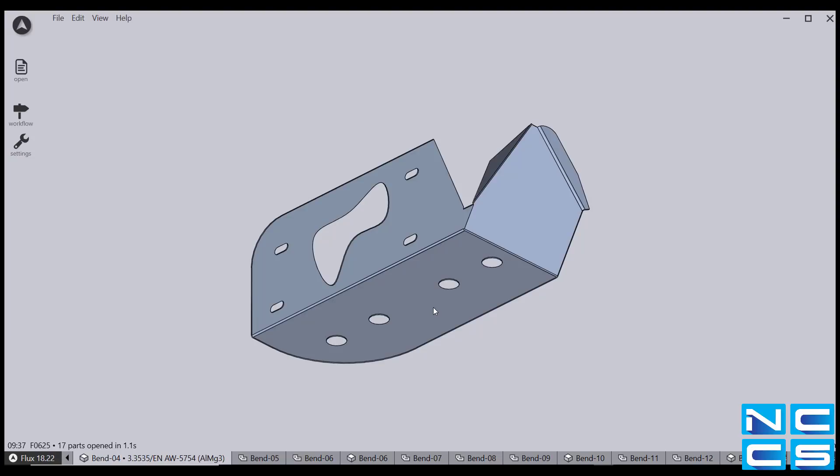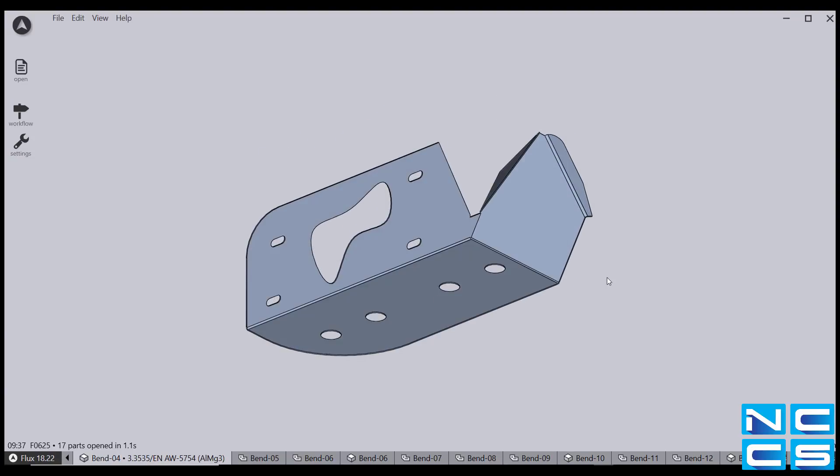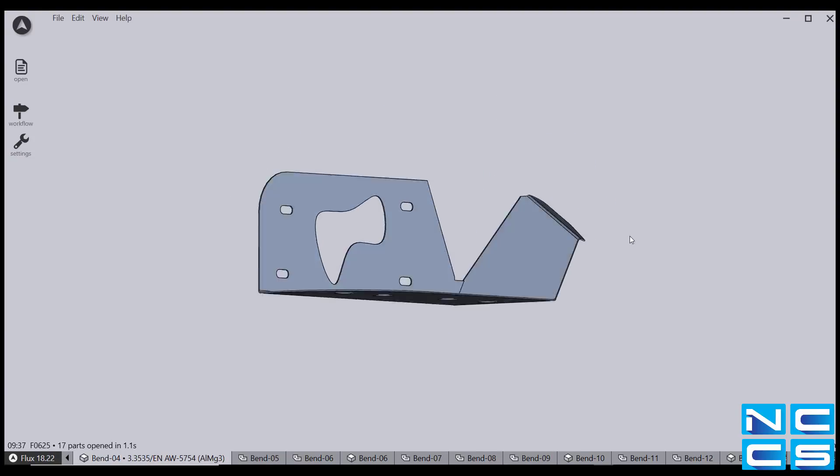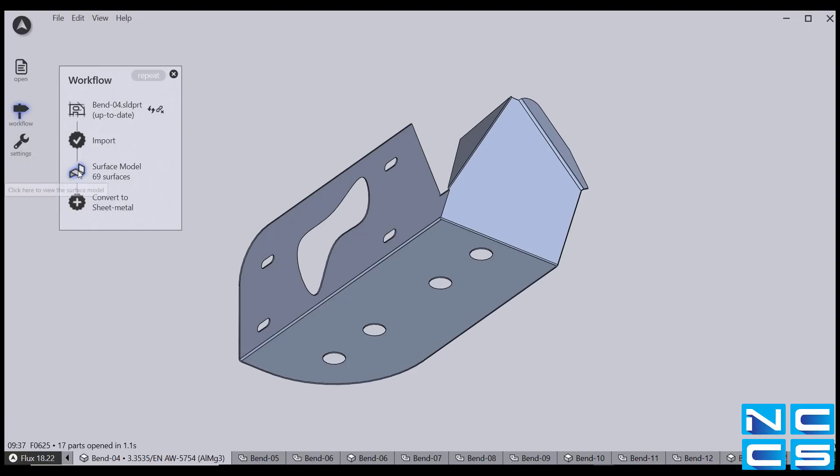Now I'm going to show you the simple process taken to generate an NC Code for your part. First, I click on the workflow icon. And right away, Flux gives me the ability to convert to sheet metal at the click of a button.